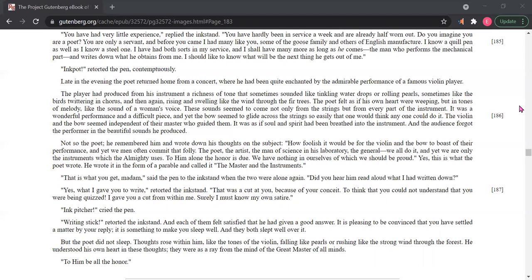Not so the poet. He remembered him and wrote down his thoughts on the subject: How foolish it would be for the violin and the bow to boast of their performance, and yet we men often commit that folly. The poet, the artist, the man of science in his laboratory, the general—we all do it. And yet we are only the instruments which the Almighty uses. To him alone the honor is due. We have nothing in ourselves of which we should be proud.